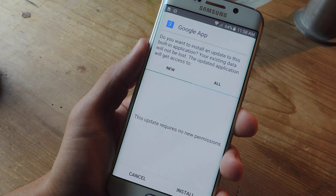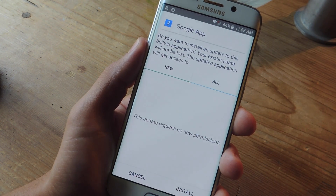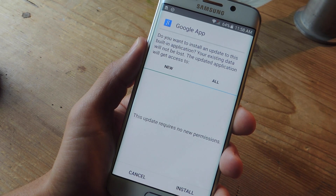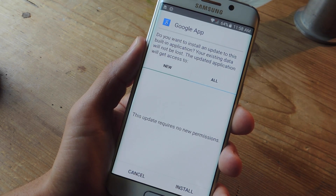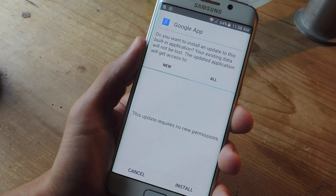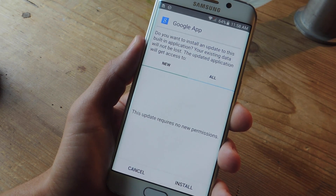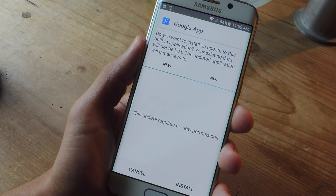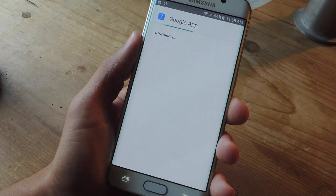With the Google launcher applied and unknown sources toggled on, go ahead and check out this guide at gadgethacks.com so you can get the APK of the new Android M Google app and just go ahead and install it.